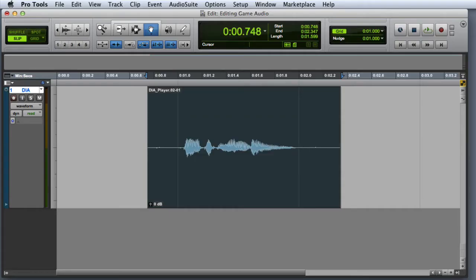Audiosuite plugins are used for file-based signal processing. When you apply an Audiosuite plugin, you can choose whether to create a new whole file clip or modify the original. In almost every case, you'll want to create a new whole file clip so you're not destructively editing your original data.